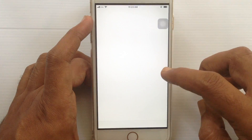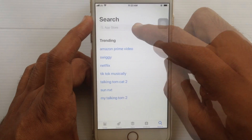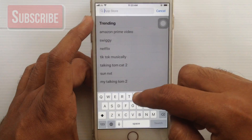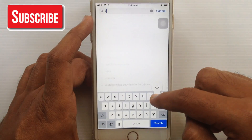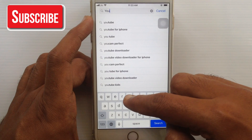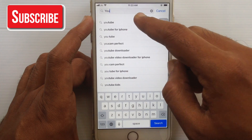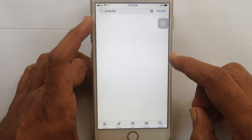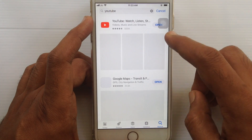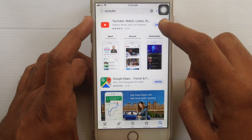First, tap on the App Store. On the search box, type YouTube. Download and install the YouTube app on your iPhone.